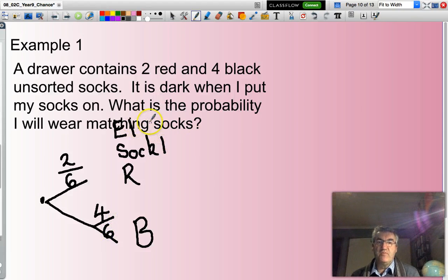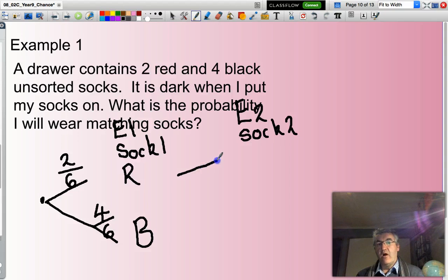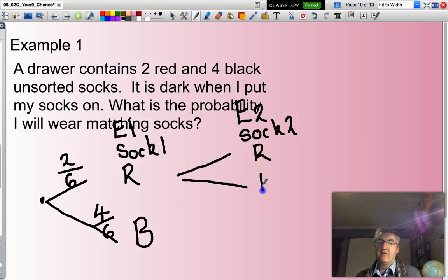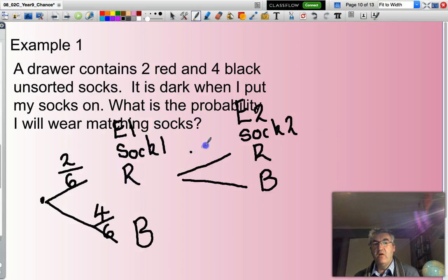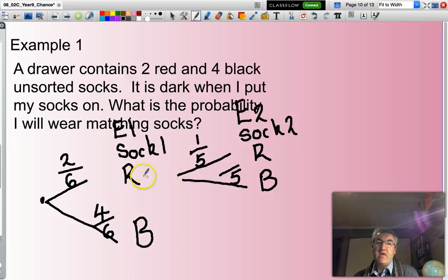Now for event two — the second sock. If I start off with red, I can select another red or select a black. In this situation, how many socks are left in the drawer? There will be only five socks left. Of those socks, if I've already selected one red one, how many red socks are left? There will be one out of five. Or, if I've selected a red one, there will still be four black ones in the drawer.